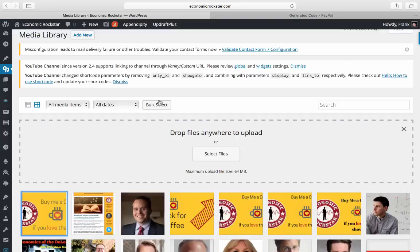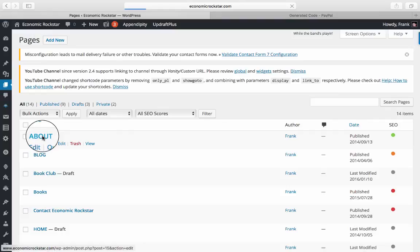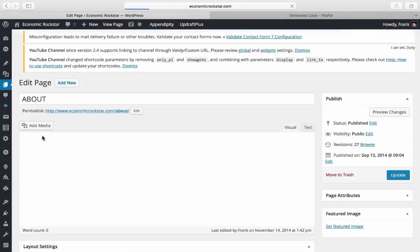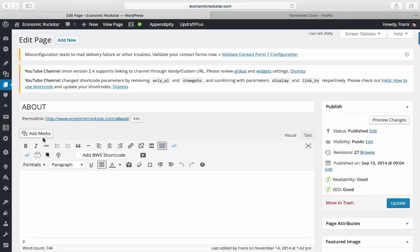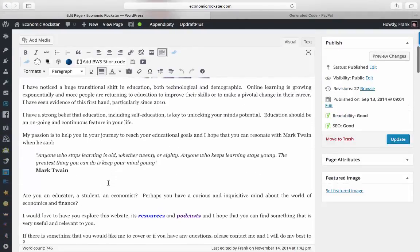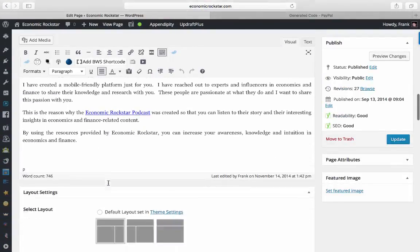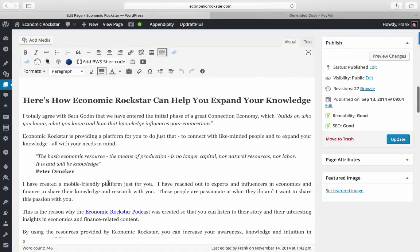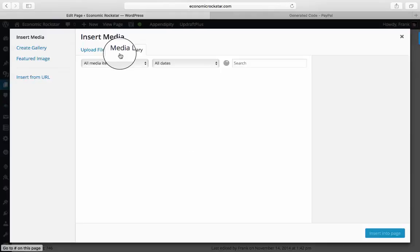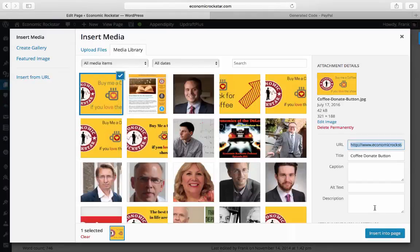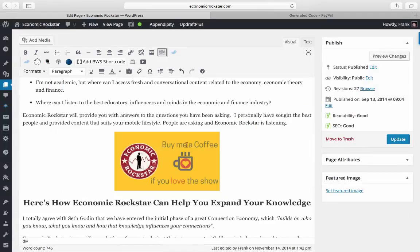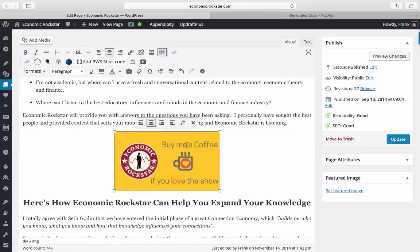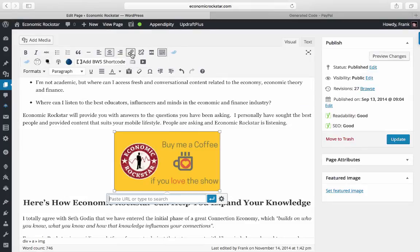I'll stick it in here. So Add Media. I've already uploaded my file, so it should be in my media library. Insert it into page. Once I click that and you have this highlighted box around your image, I'm going to click on Insert or Edit Link. From what I copied from PayPal, I'm going to paste it right here, and I'm going to open the link in a new tab.